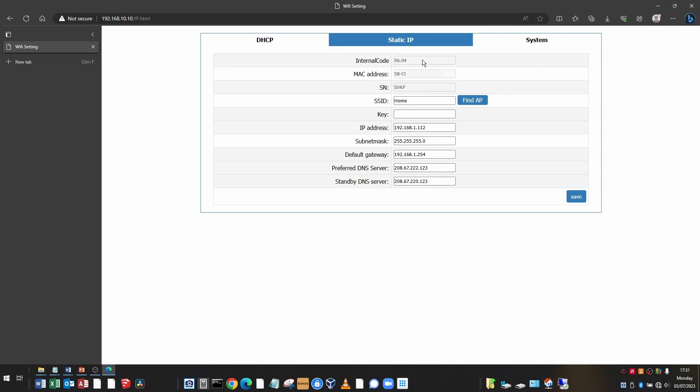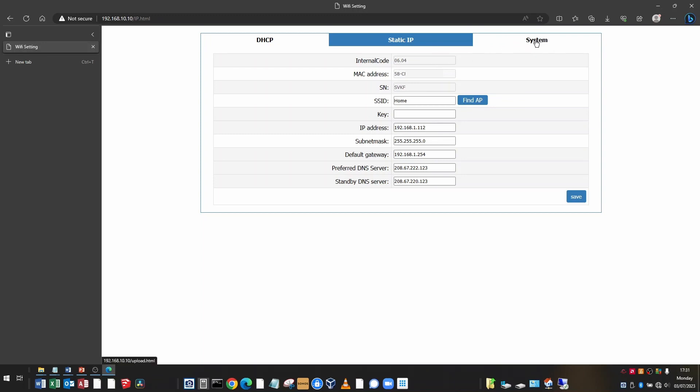So after you've done the firmware update, it has been updated. There isn't necessarily any change in your interface. And if you contact Solax, then they can tell you what firmware you're running. But there isn't any way of finding that out from the inverter screen or from the Wi-Fi configuration page. So you just have to accept that it has been updated if the process was successful.